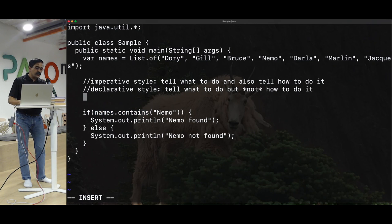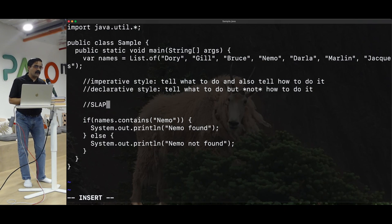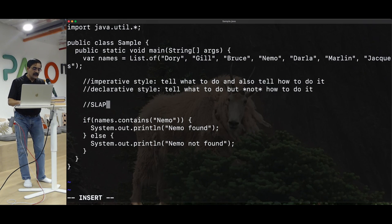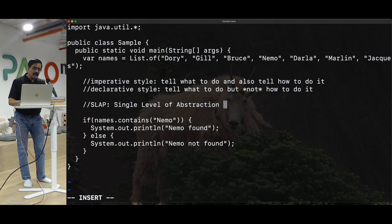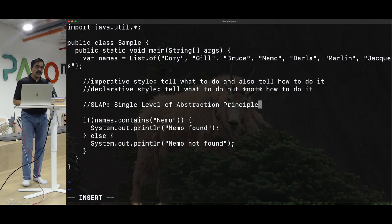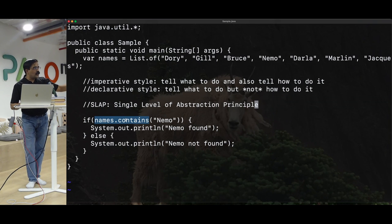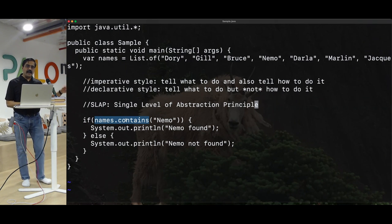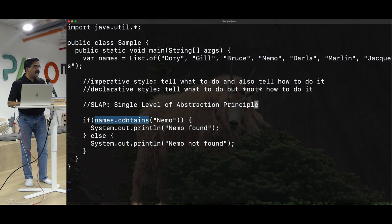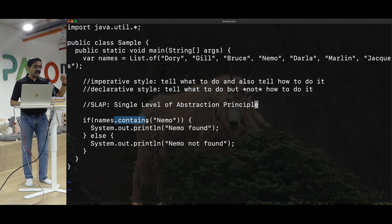There's a name for this: it's called SLAP — Single Level of Abstraction Principle — one of my most favorite principles. The idea is that your code focuses on one level of abstraction, one level of detail. Anything that is a lower-level detail, you push it and delegate it to another function. This helps you deal with complexity — you're not spending time dealing with every single detail. You can focus on your level of detail and delegate anything lower to another function.